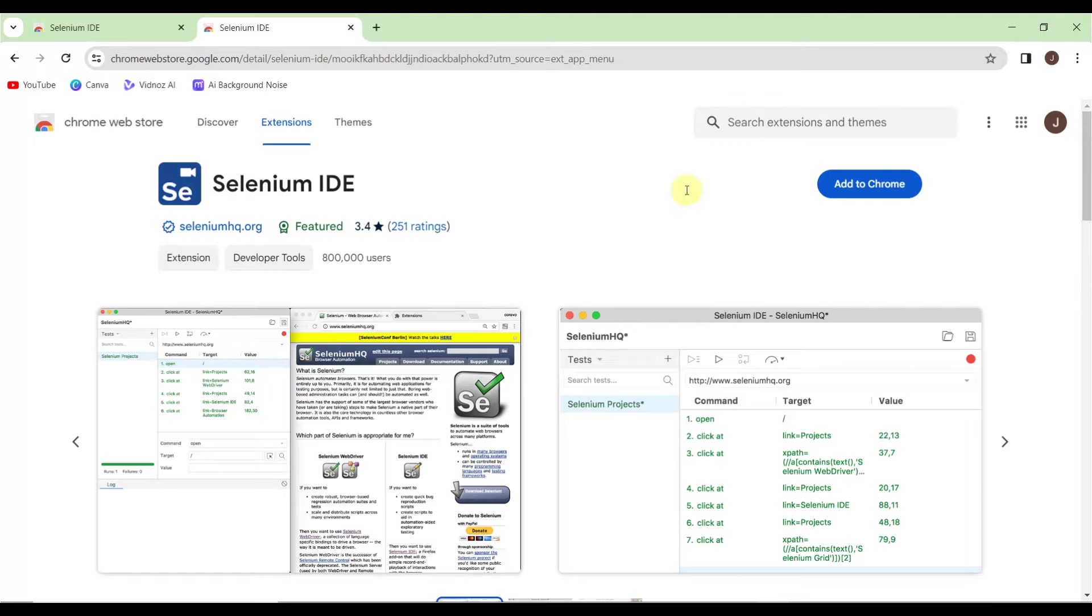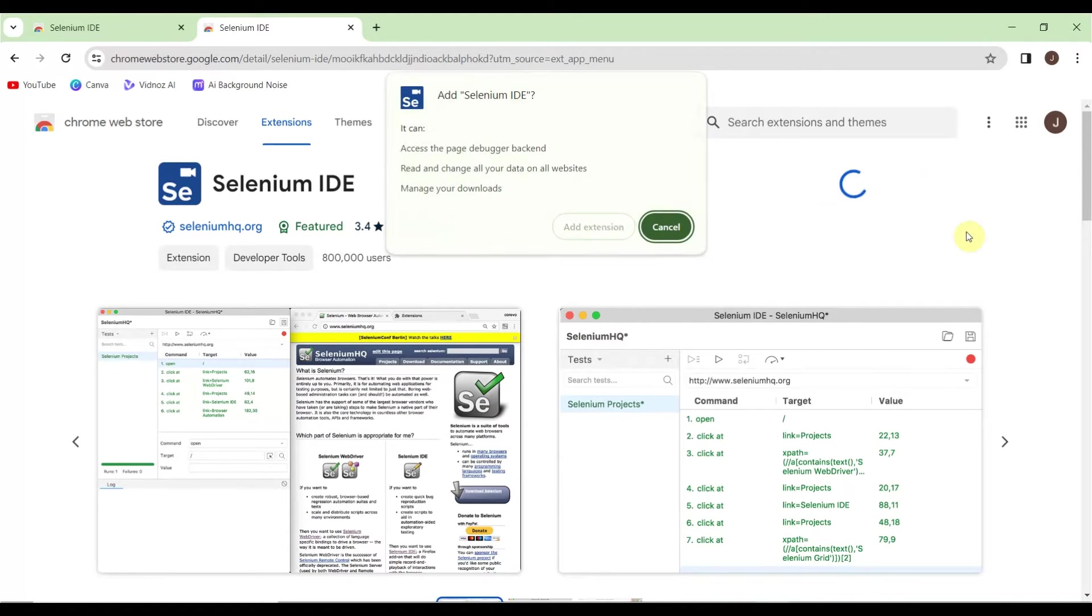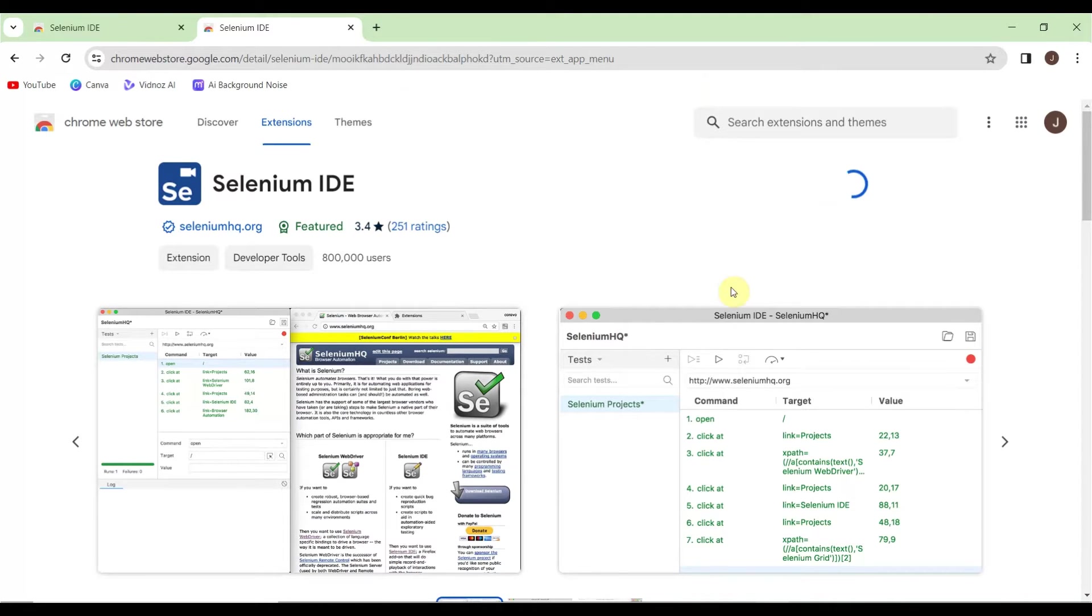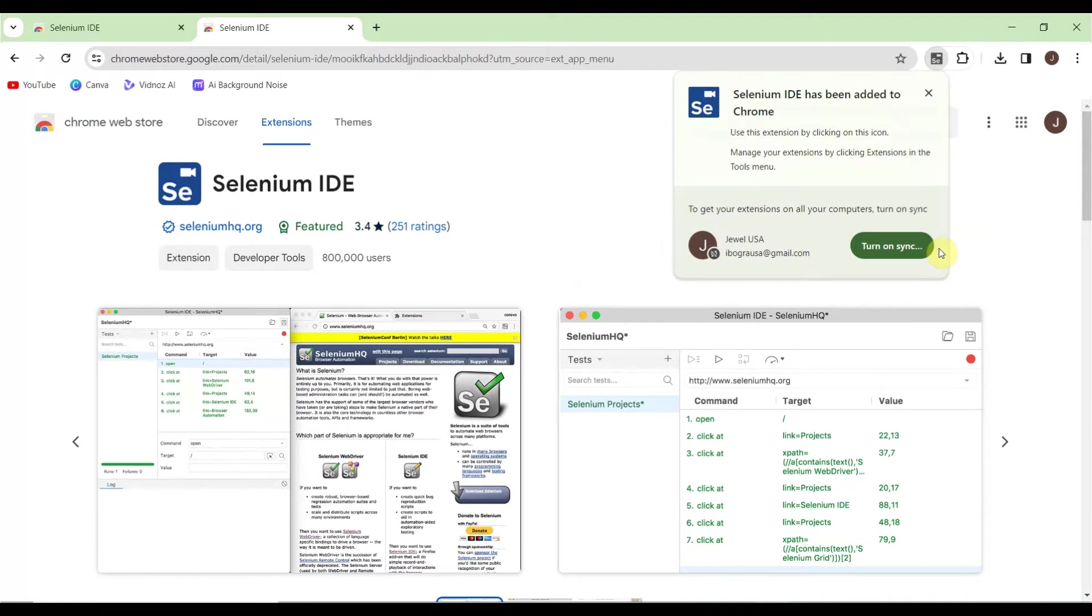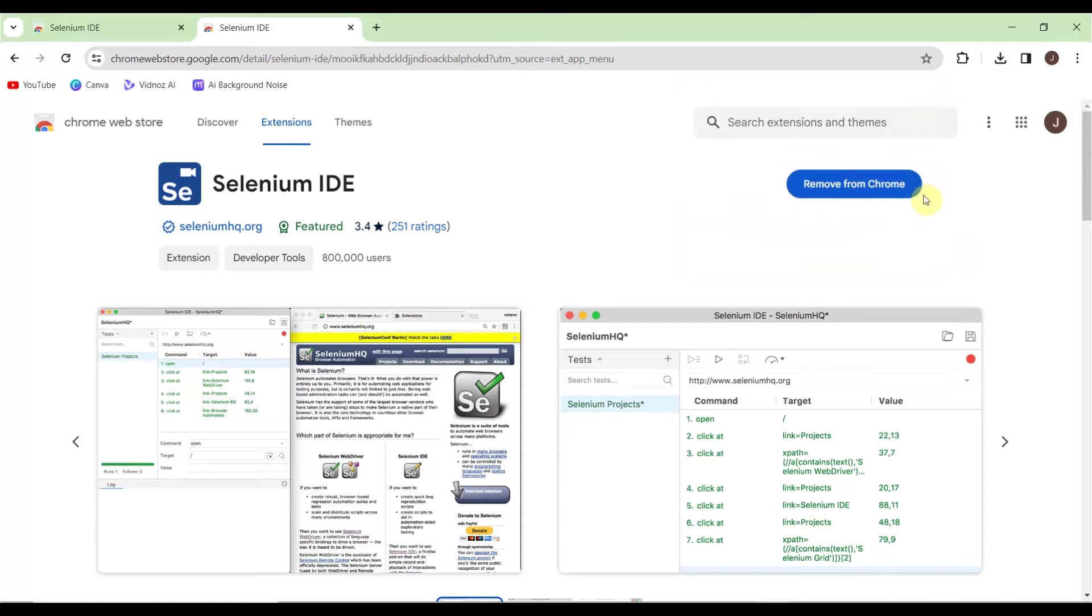If Selenium IDE is not installed, you'll see 'Add to Chrome.' Click 'Add to Chrome' and confirm in the popup. Installation won't take much time. Once done, it will show 'Remove from Chrome,' which means the extension is installed.